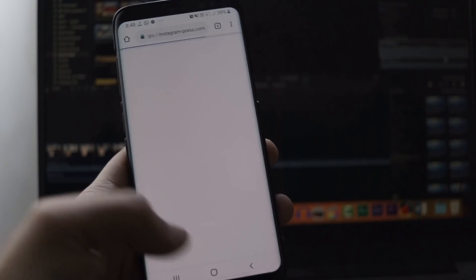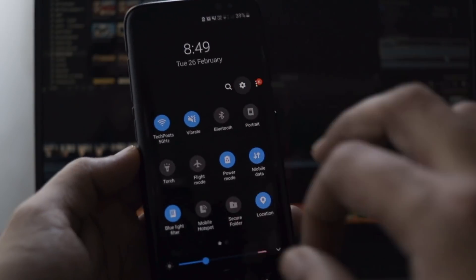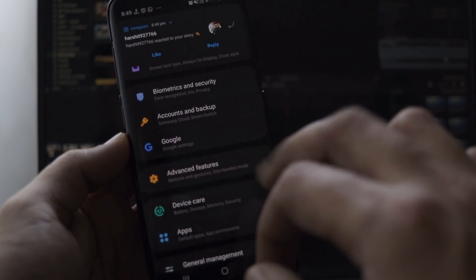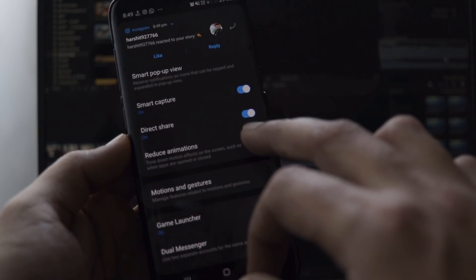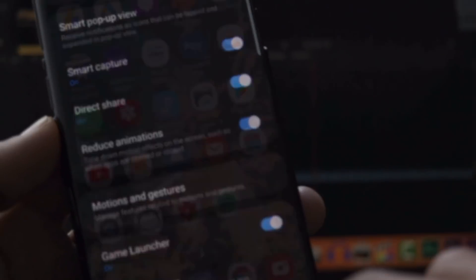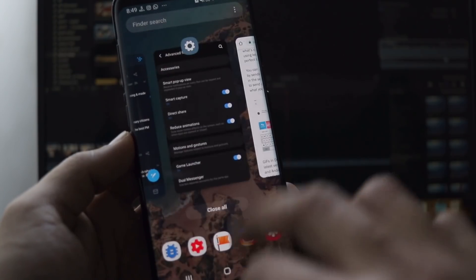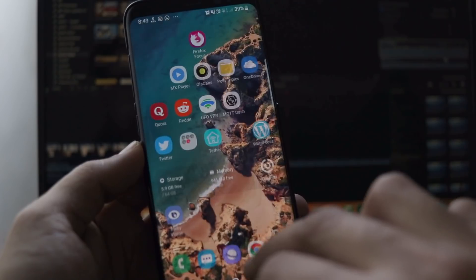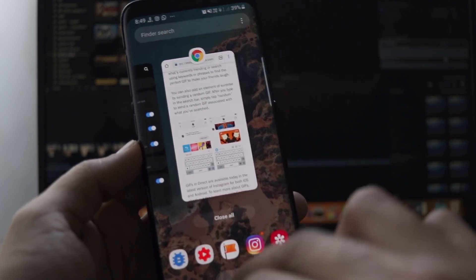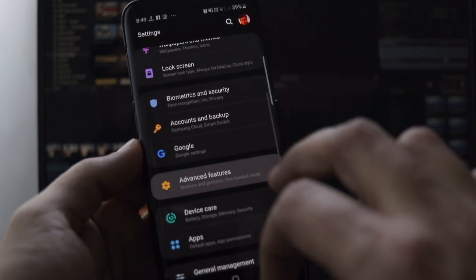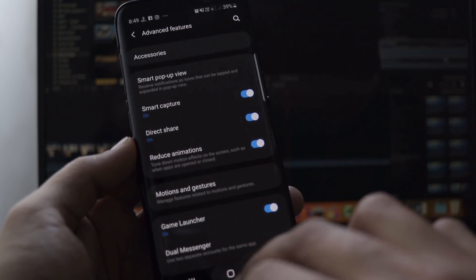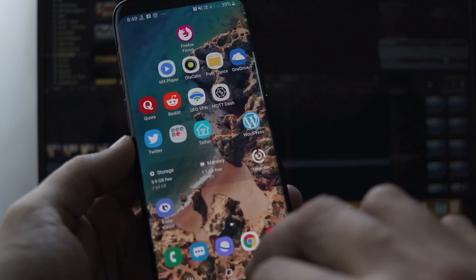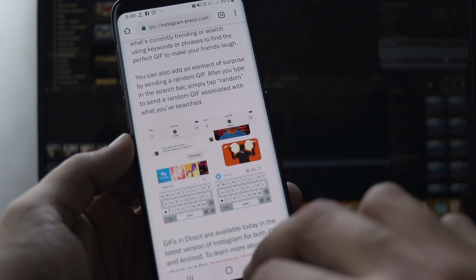But now, the Samsung UI has a dedicated option under the settings to reduce animations. All you have to do is enable the reduce animations option and you will see a fade transition which appears for a fraction of seconds but looks much, much better. And it doesn't sacrifice on the user experience. In fact, it improves because you are able to open and switch between the apps much more quickly. You can check that by yourself.